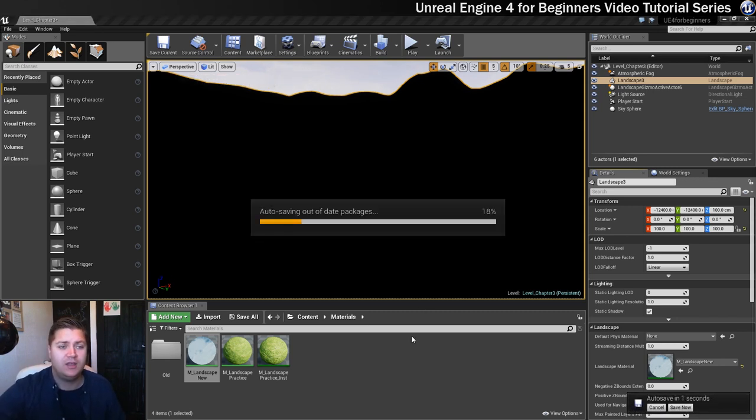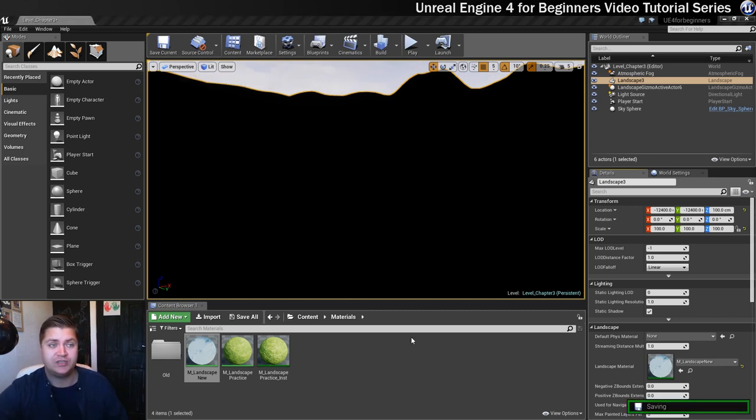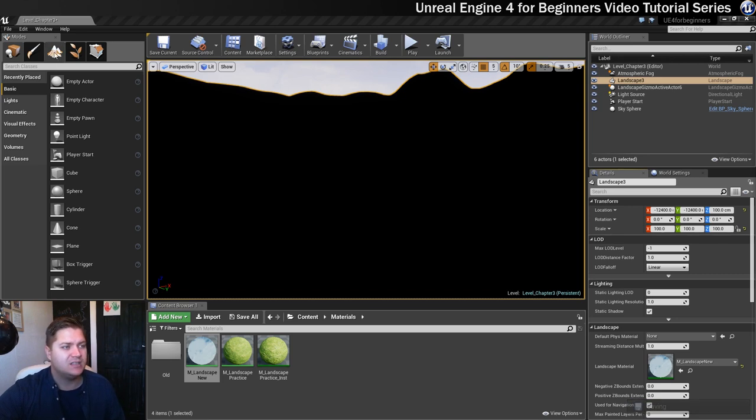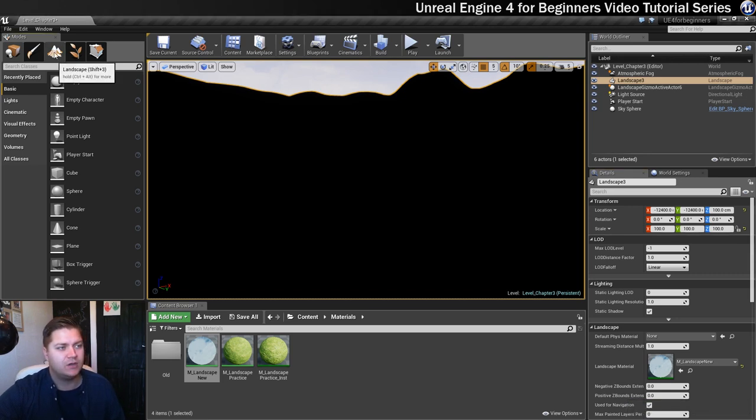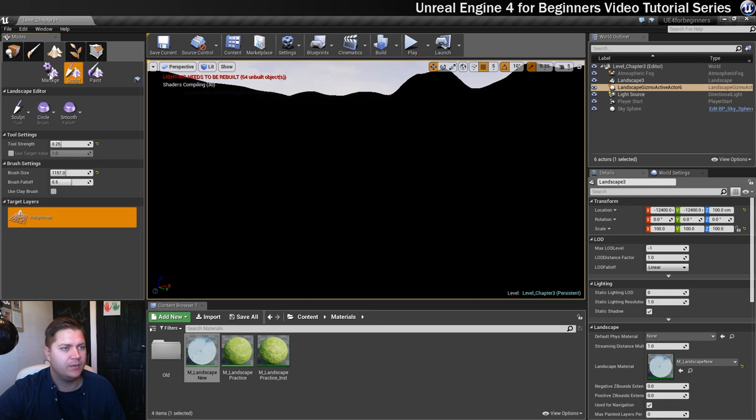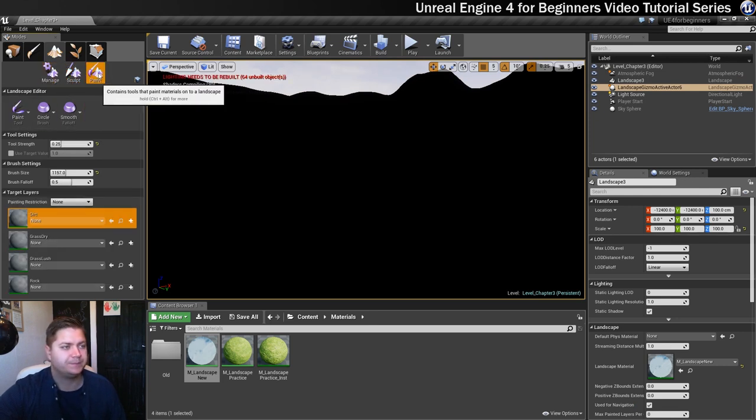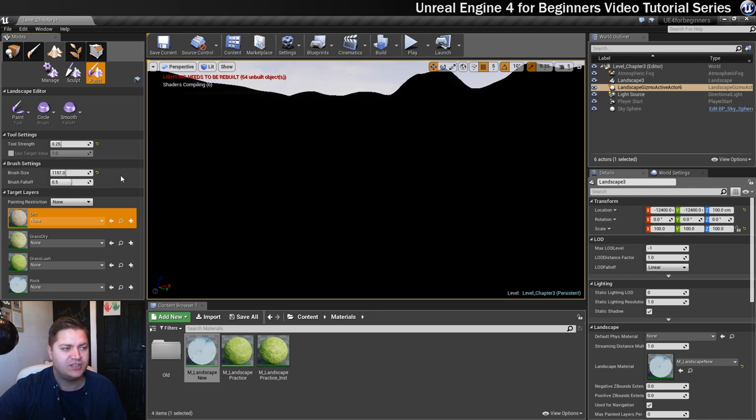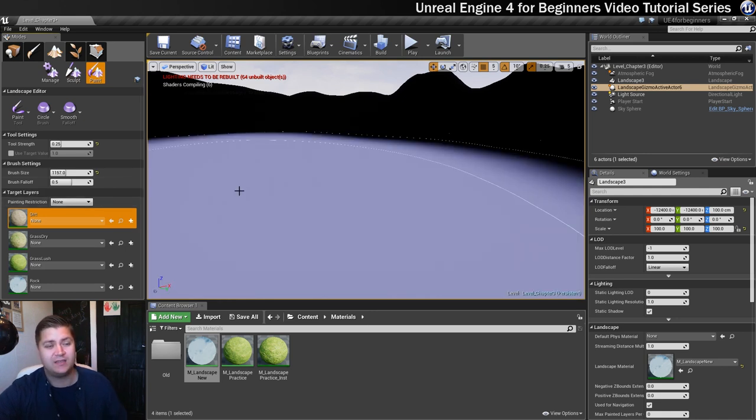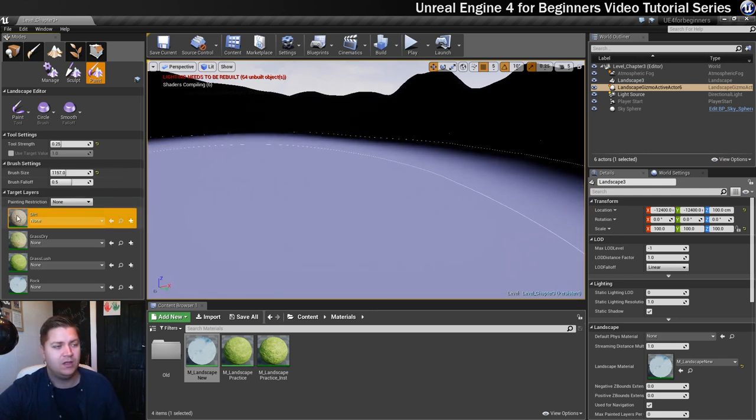What we need to do first of all is change the tool set over, so back into the landscape tools over here, and this time we're going over to paint because that's what we'll be doing.